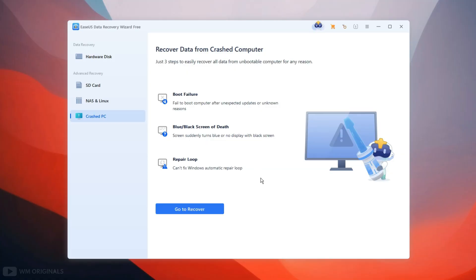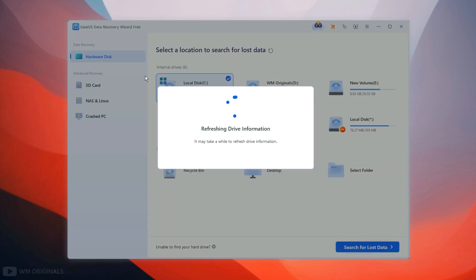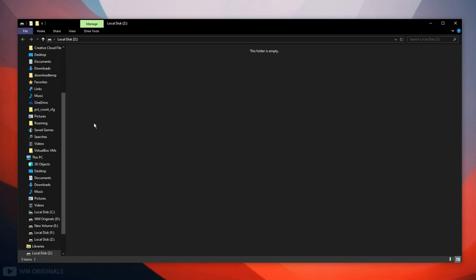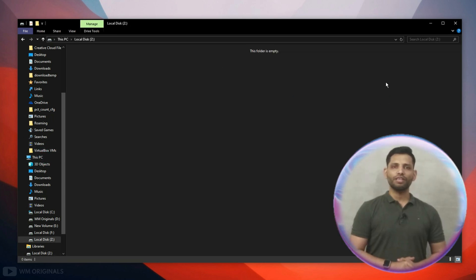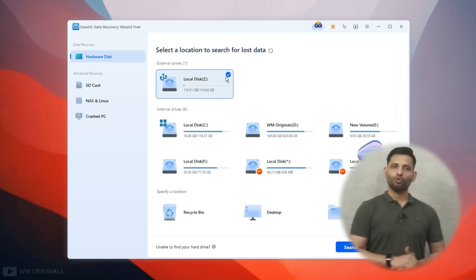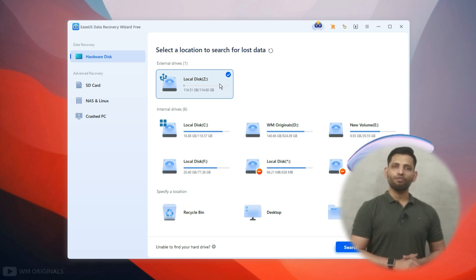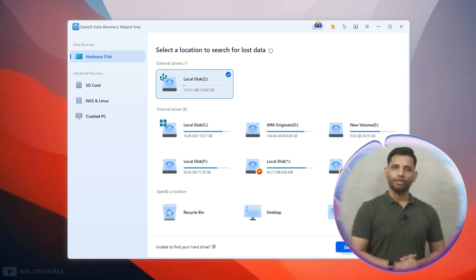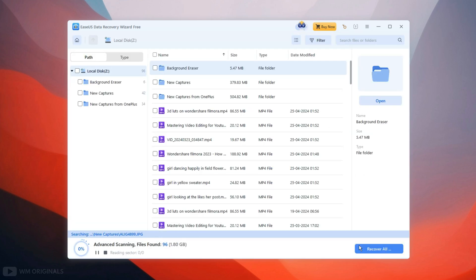Here we are back on EaseUS Data Recovery free. Now click on hardware disk. Here I have connected my external hard disk to the laptop and you can see it does not have any files or folders. I have deleted data from this external drive multiple times and have been using it for many years. So let's see if EaseUS Data Recovery free can recover deleted data from the external hard disk. Click search for lost data.